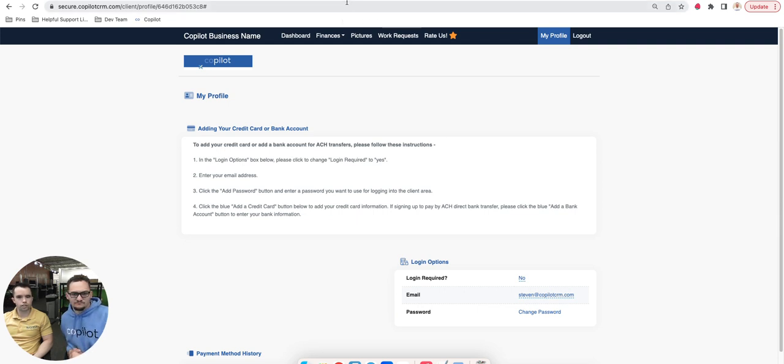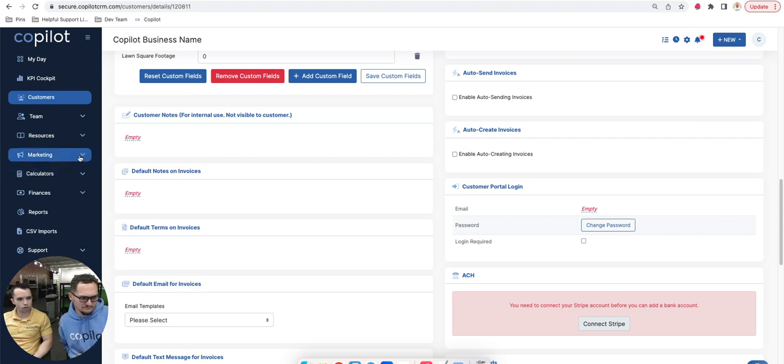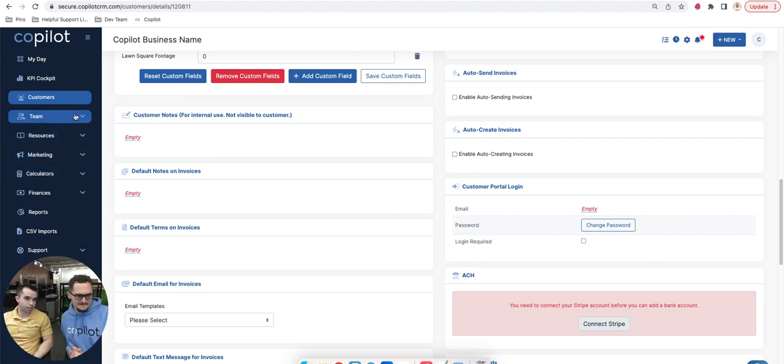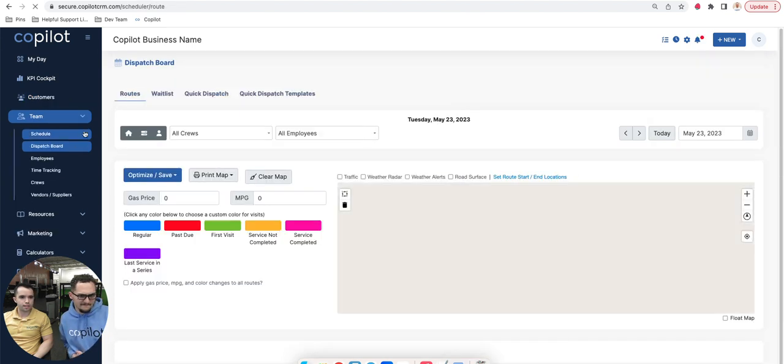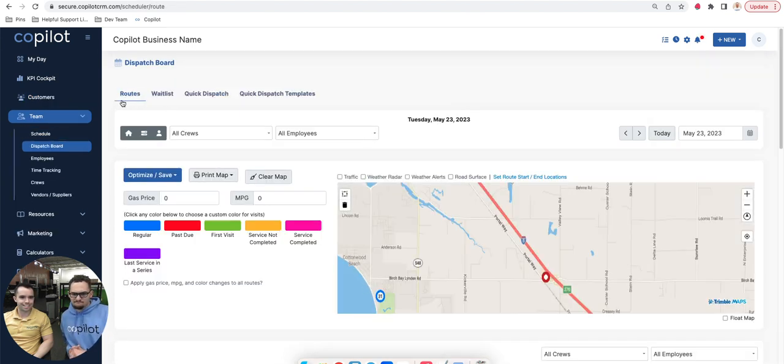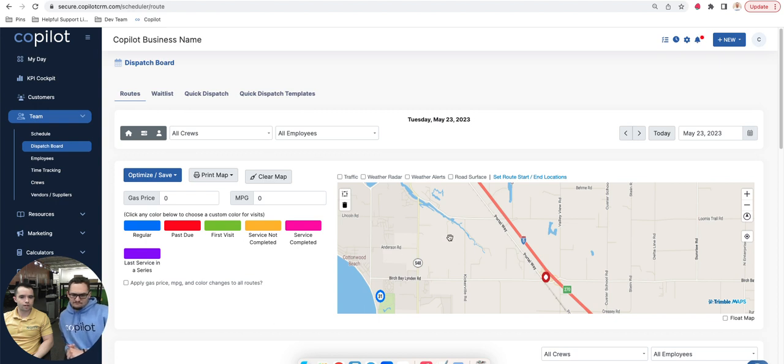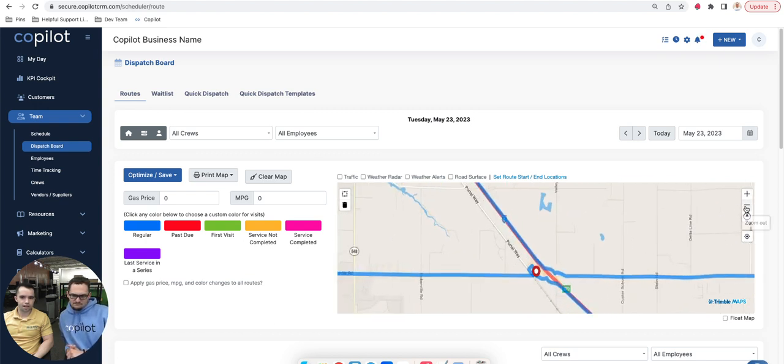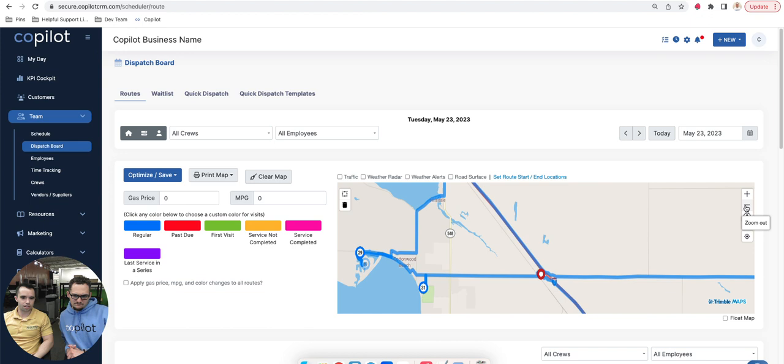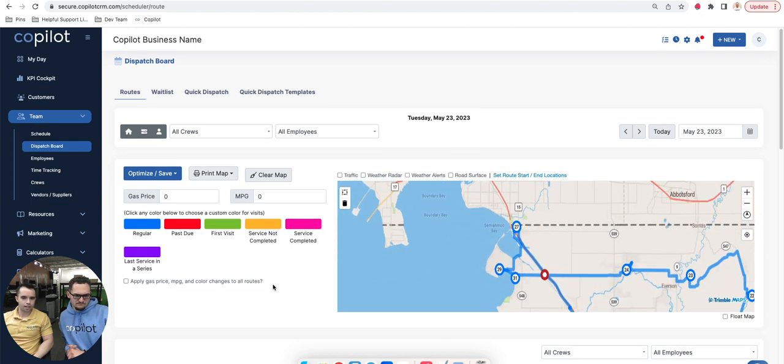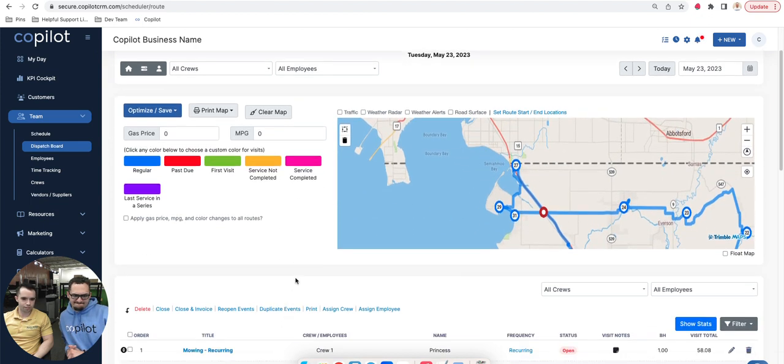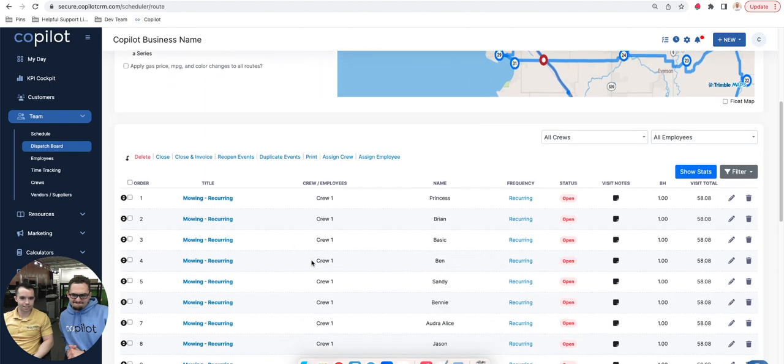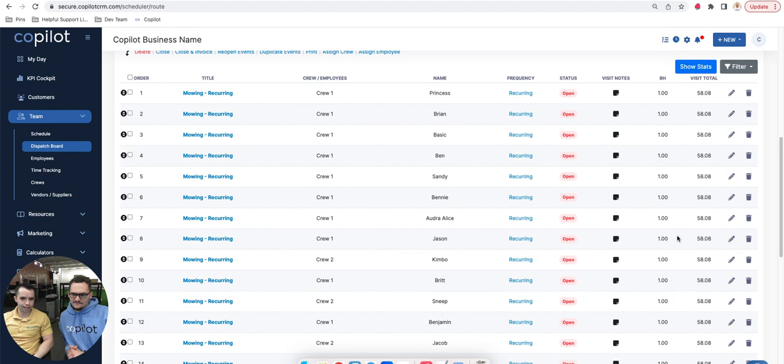Let's take a look at Copilot real quick. This is something that we are constantly changing, upgrading, and evolving. Let's look at what it currently looks like in terms of the dispatch board. From here, we have the routes page inside the dispatch board. From a map perspective, you're going to be able to see everything that is on a given route and all the different stops. If I scroll down, I can see all the different stops. This is something that's pretty similar in terms of Service Autopilot and Copilot in the overall look and feel of it.